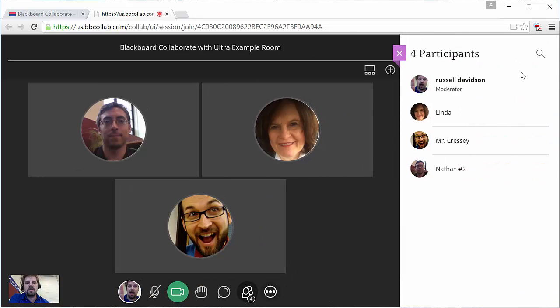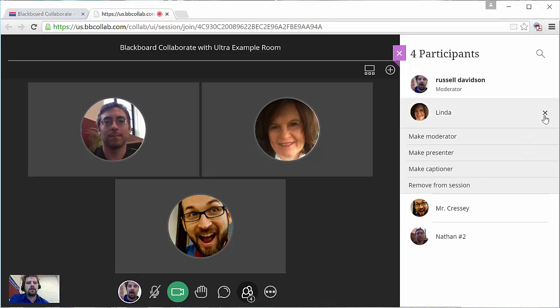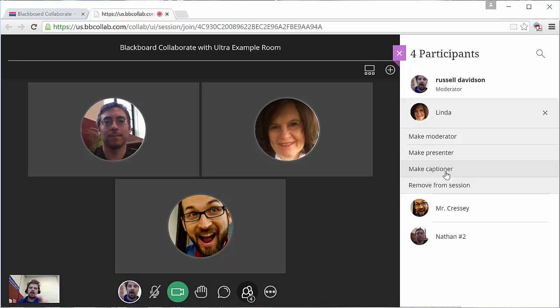And from here, I can make a moderator, make a presenter, make a captioner, which lets the person type what I'm saying and have it appear on the screen, or I can kick folks out of the session.